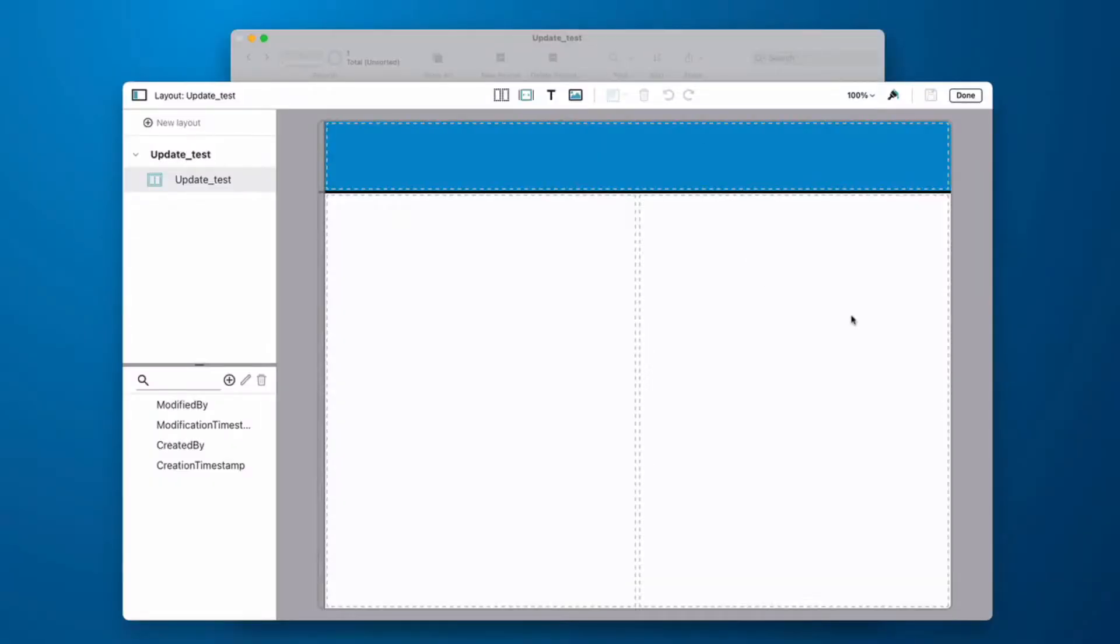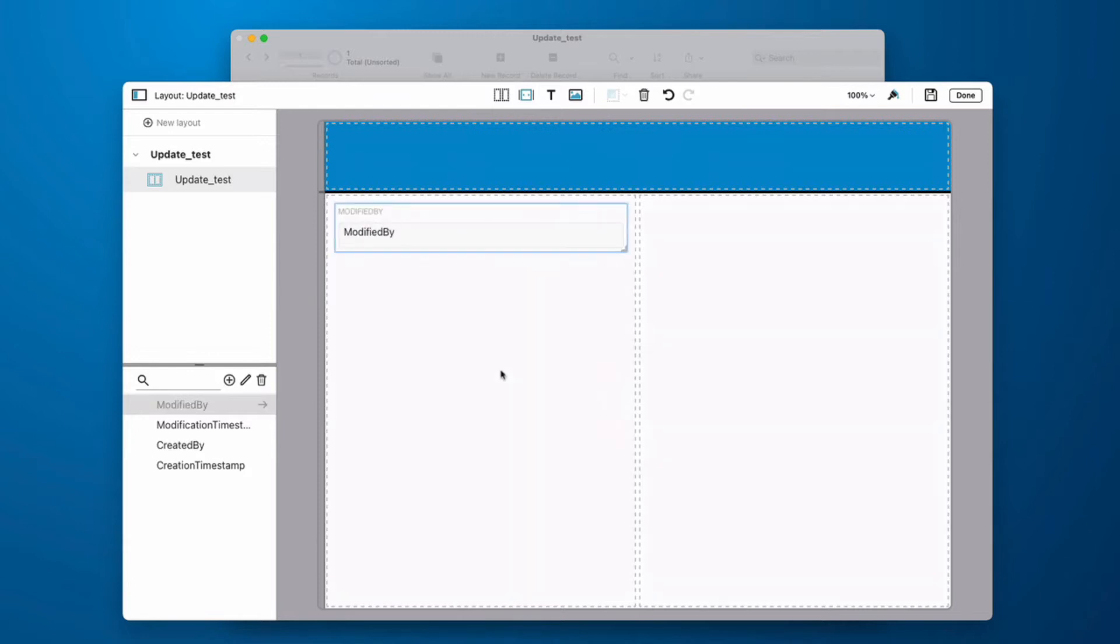And we get this simple interface here where if we click on a field and we drag it onto the layout, it does a lot of the work for us here.